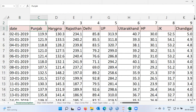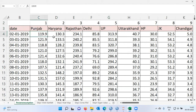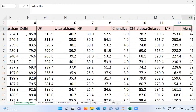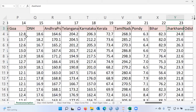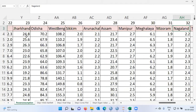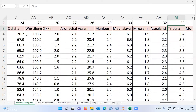You can see the column names like Punjab, Haryana, Rajasthan, Delhi, Uttar Pradesh, and so on. Each of these numbers represents the power consumption of different regions in India. Let me scroll to the extreme right — you can see the different regions here. There are 33 different regions for which the power consumption pattern is shown.